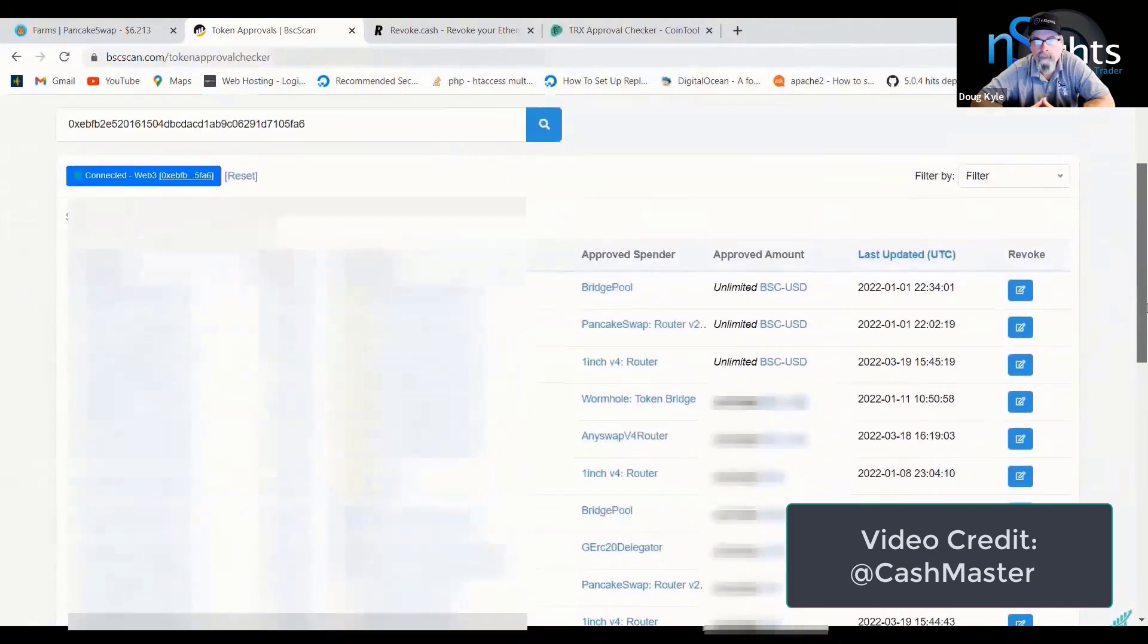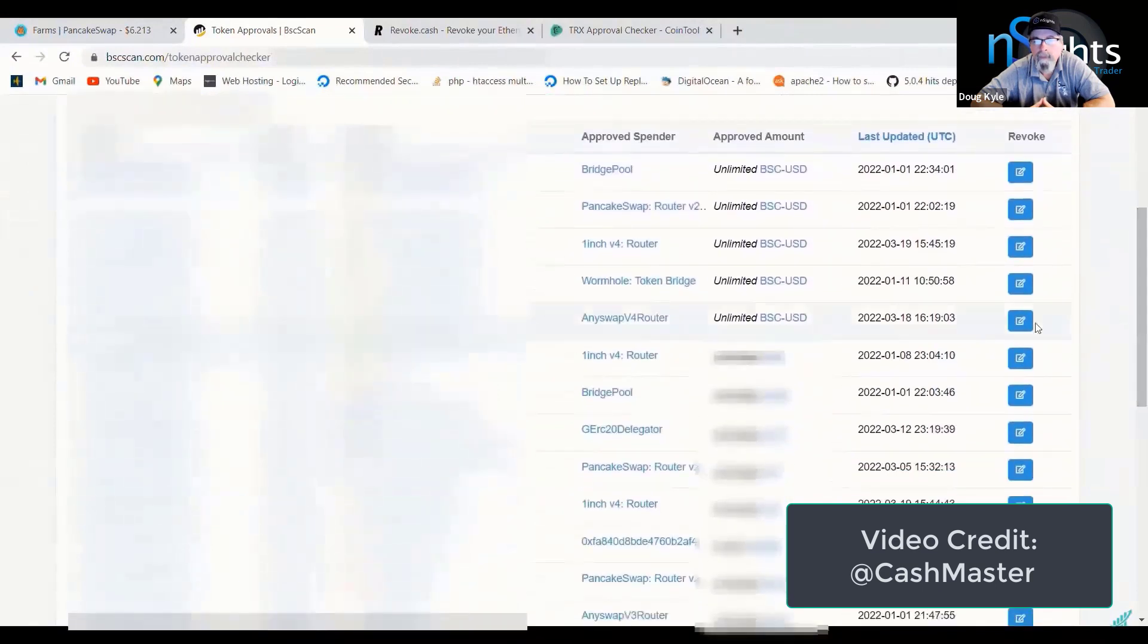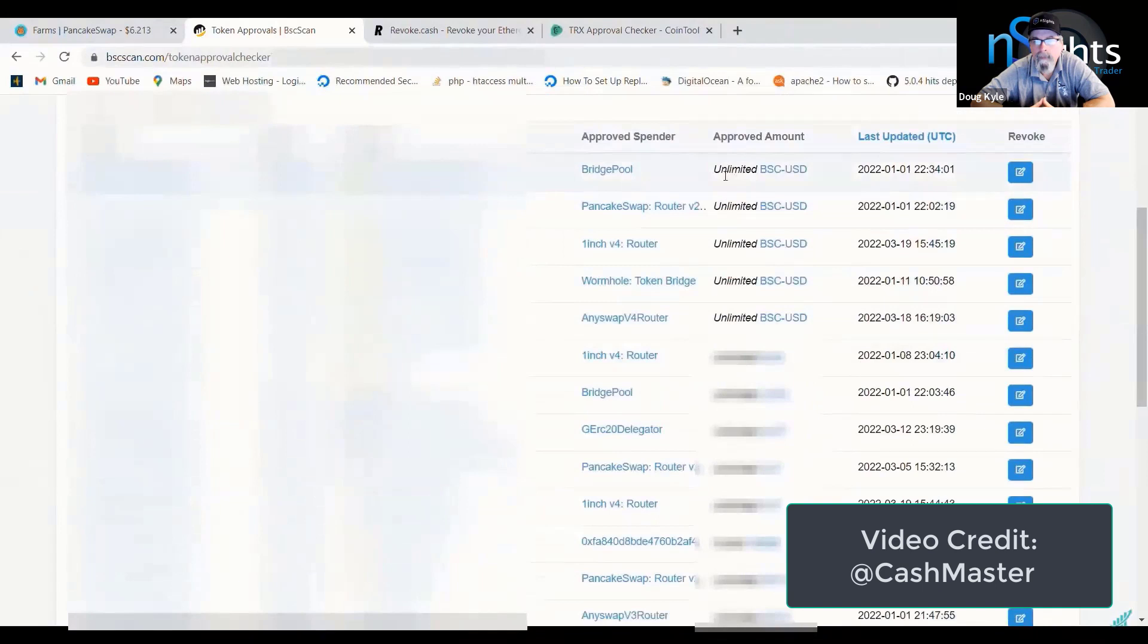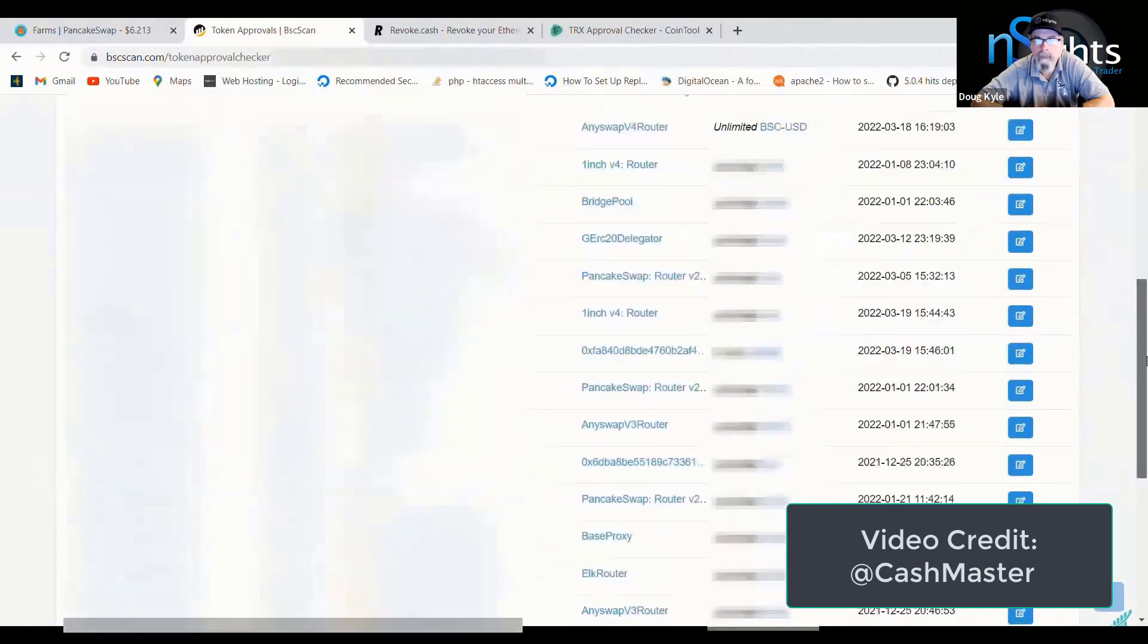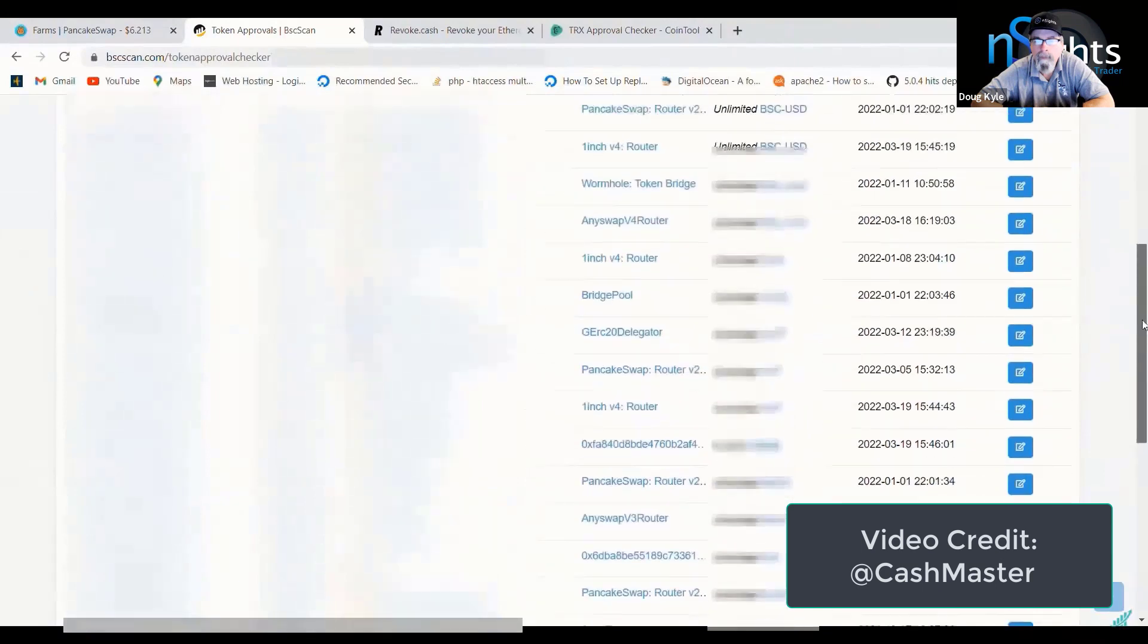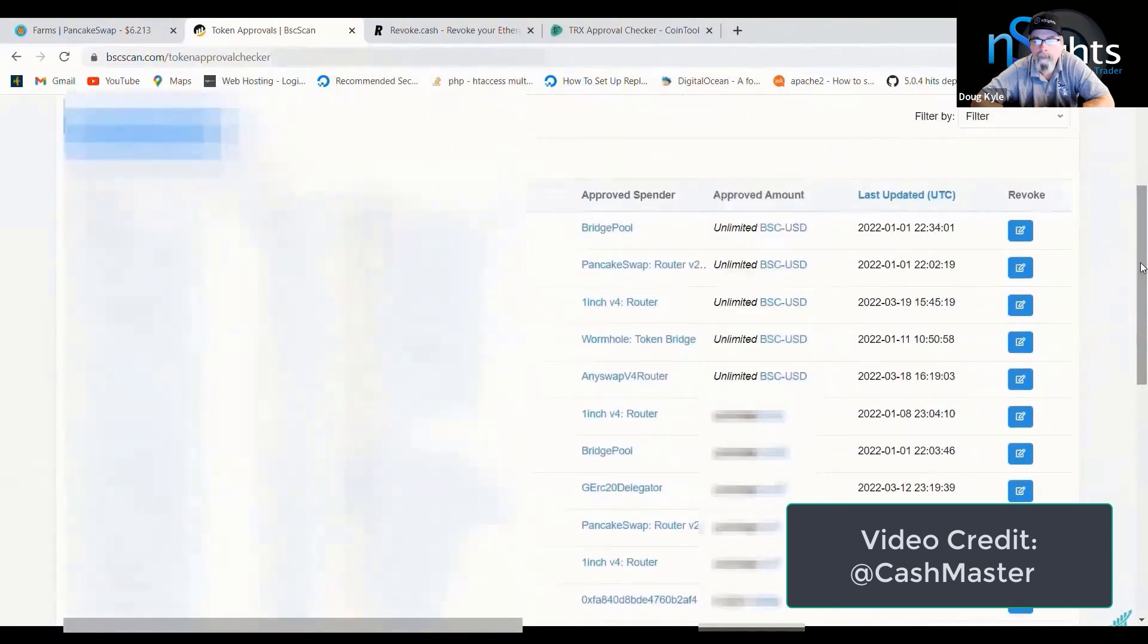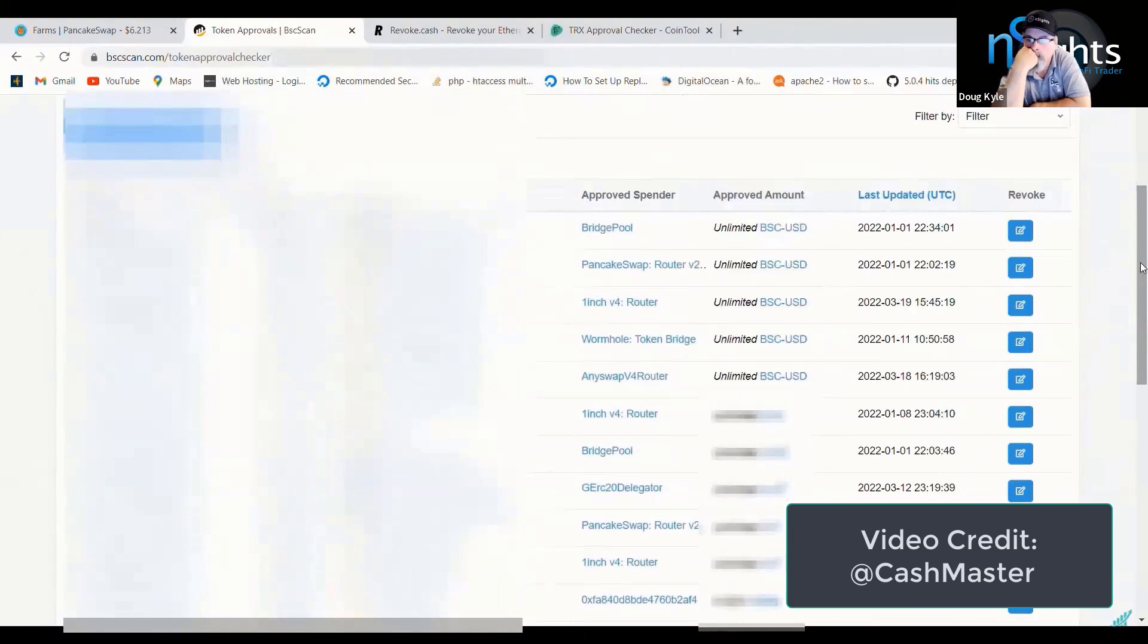This is my personal wallet and you can see here, it's a list of all the token approvals I've given. And I was absolutely shocked that I've authorized an unlimited amount. I was completely shocked. Now, I haven't got much money in this wallet at the moment and I left all of these here to show you guys.